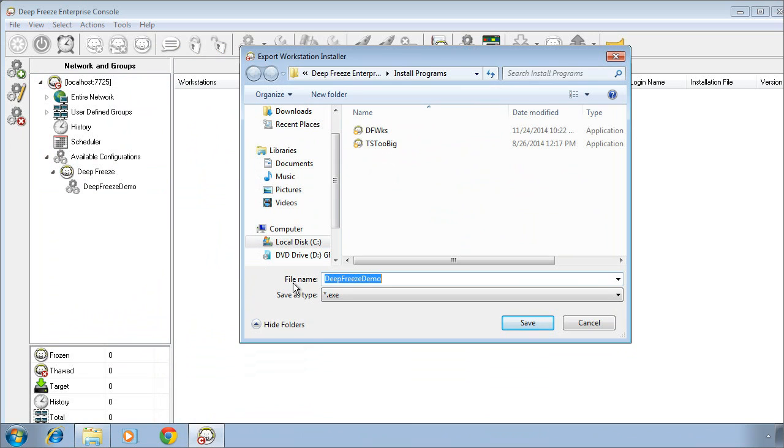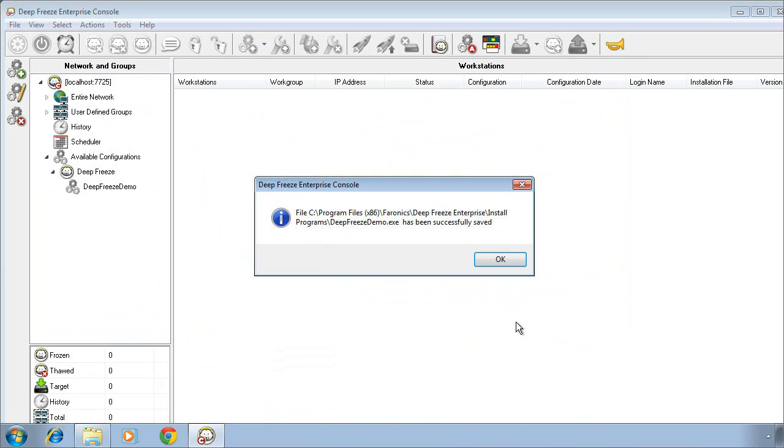Install it on those systems, they will then report into our management console. If you'd prefer to work with MSI files, we also include a utility in our downloaded package that allows you to convert that exported .exe file into an MSI file.